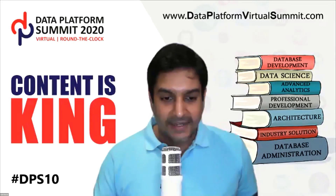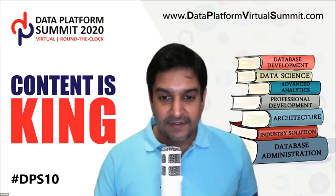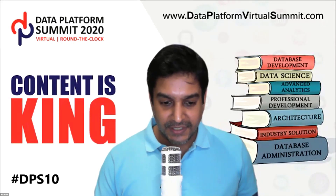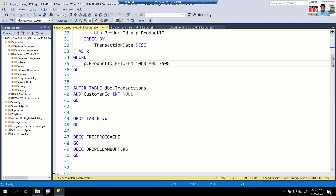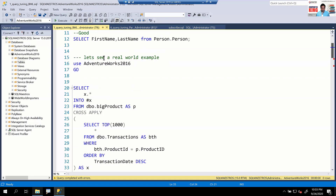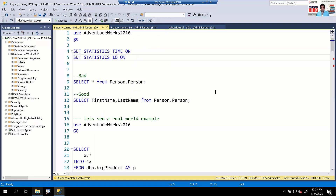Let's get started with the demos. Let me share the screen. Your favorite SQL Server Management Studio is right in front of you, and I hope you can see that.